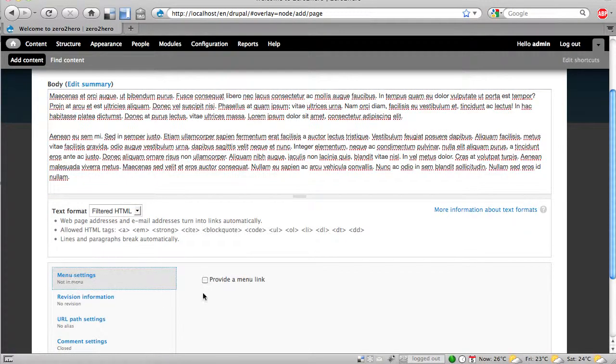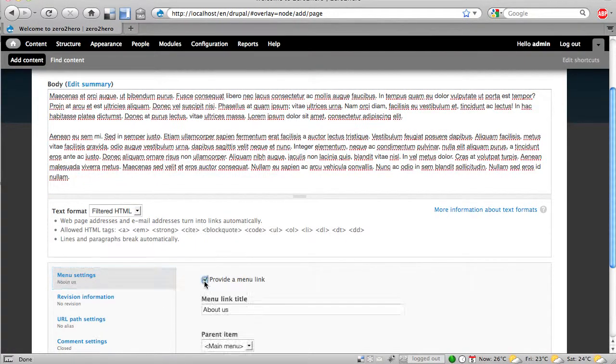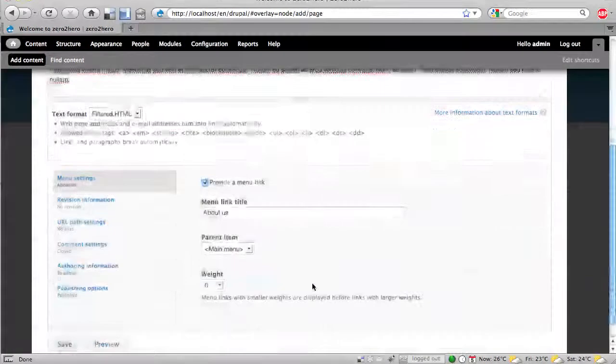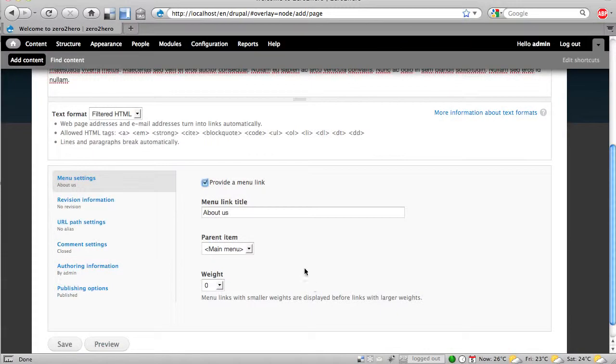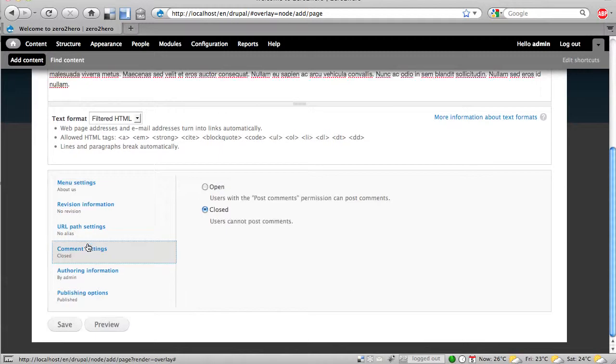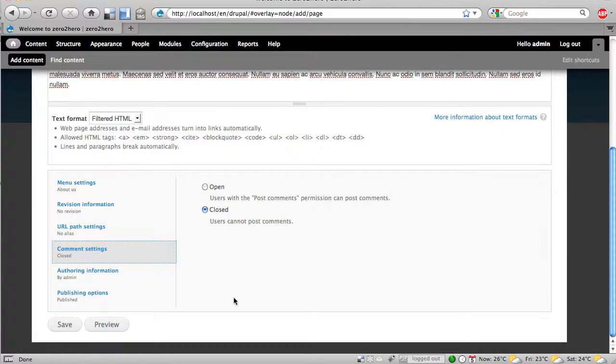So here is the menu settings, provide a menu link. We want to have exactly that, about us, in the main menu and maybe here comment settings. We don't want to have comments on a basic page. It is default. Yeah, that's all.